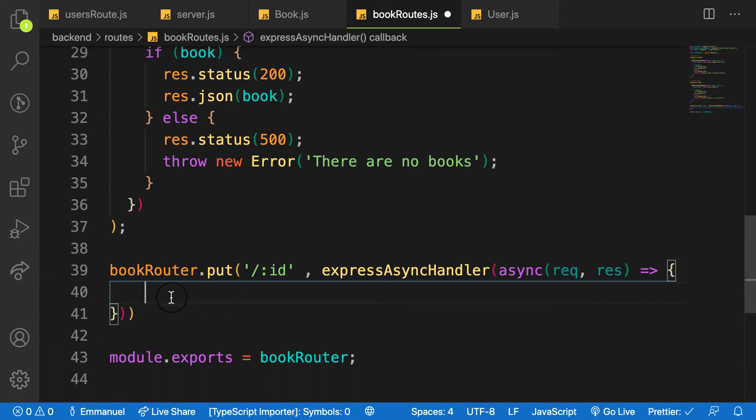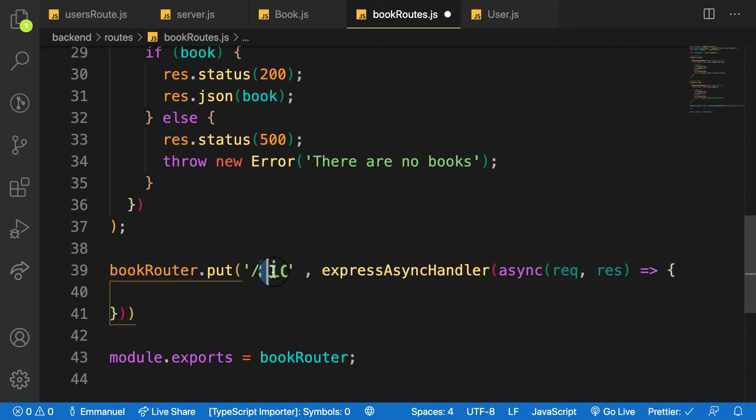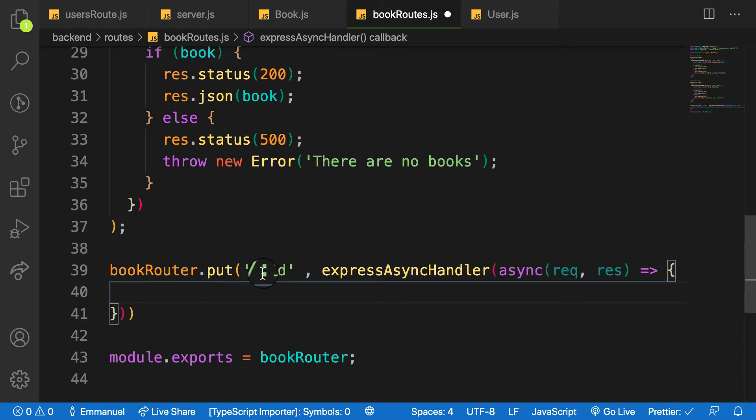Right by the ID. Look at the route I pass in here. The ID, it means that this dynamic area Express make it easier to access the value of this param.